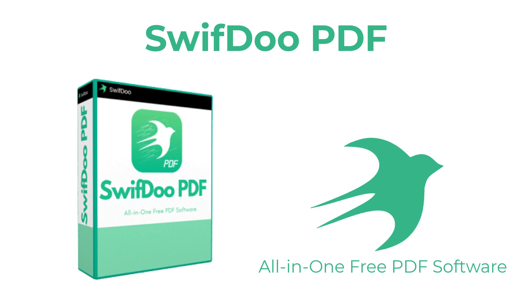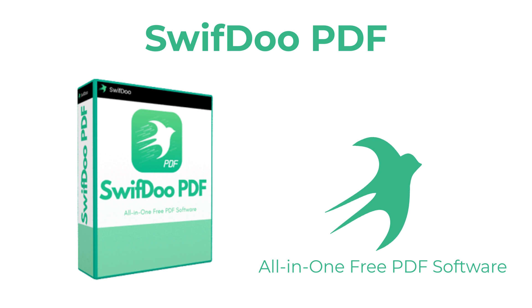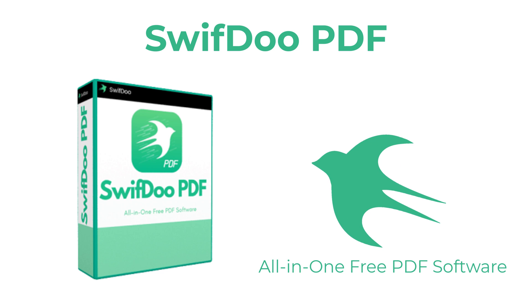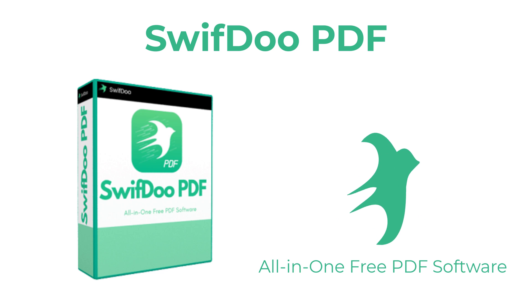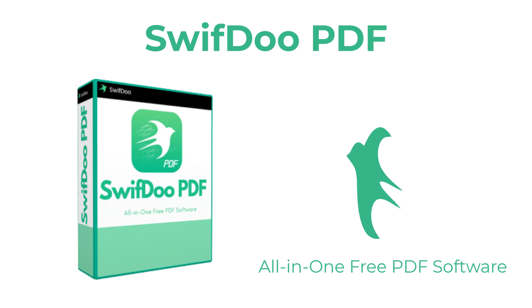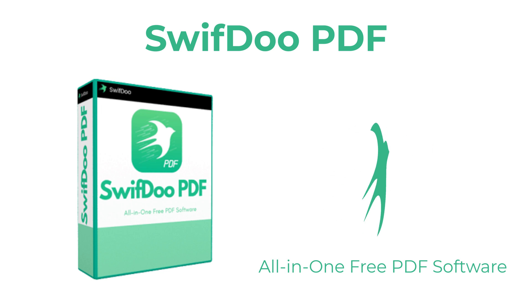This is where the SwiftDoo PDF software comes in. With this standalone PDF software you can create, convert, merge, compress, and sign PDF documents in the blink of an eye using a fraction of your system resources, and it's also free to try for 30 days.